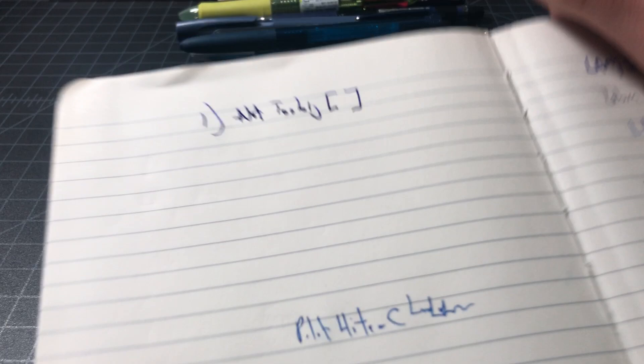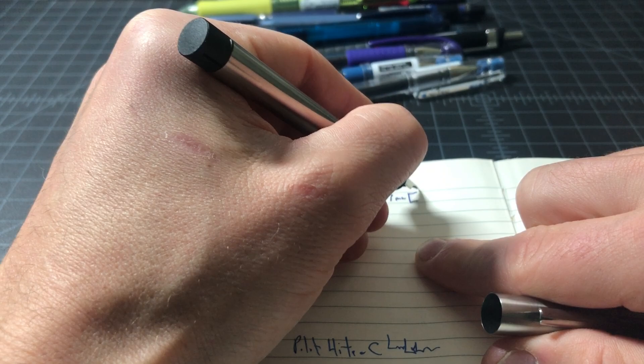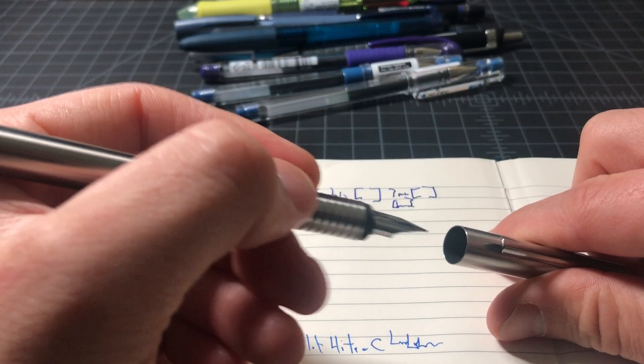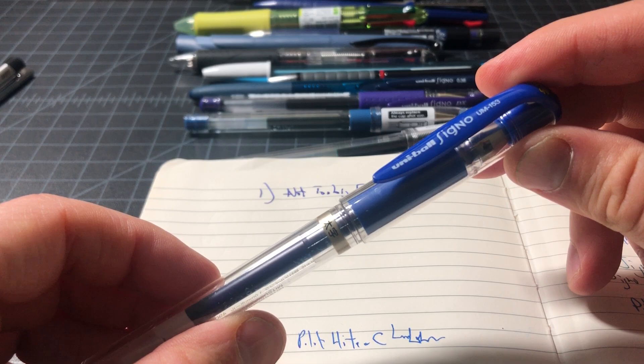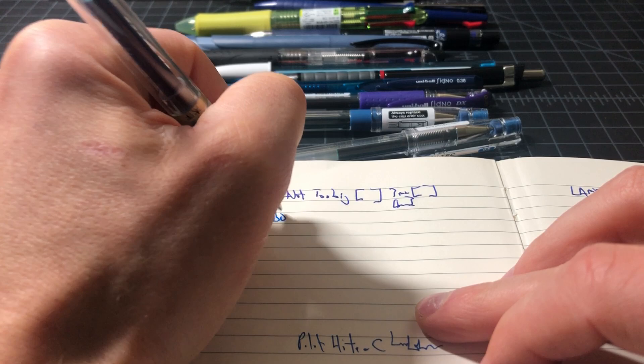So unless you are very adept at writing finely, you need something that's not too broad. That means something like this, which might seem like a good option, a Uniball Signo Broad, the 153, is just not going to work.